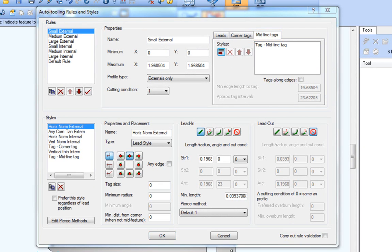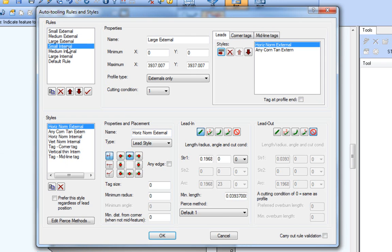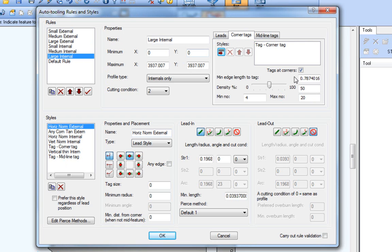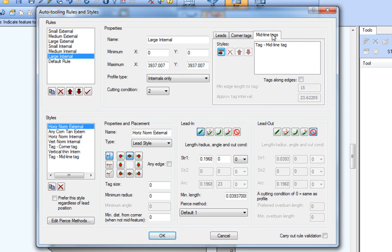Specifying corner and midline tag settings in the rules and styles dialog allows you to use different corner and midline tag settings for profiles with different sizes. As an example, you could define the large internal rule to not use corner tags, and instead use midline tags for these types of profiles, along with these midline tag settings.